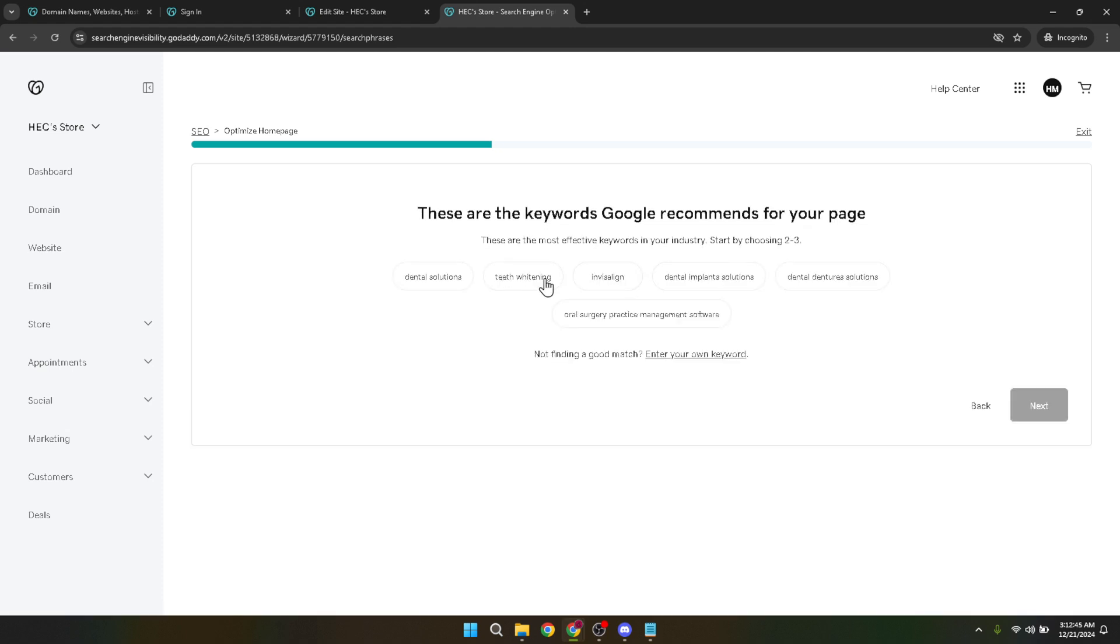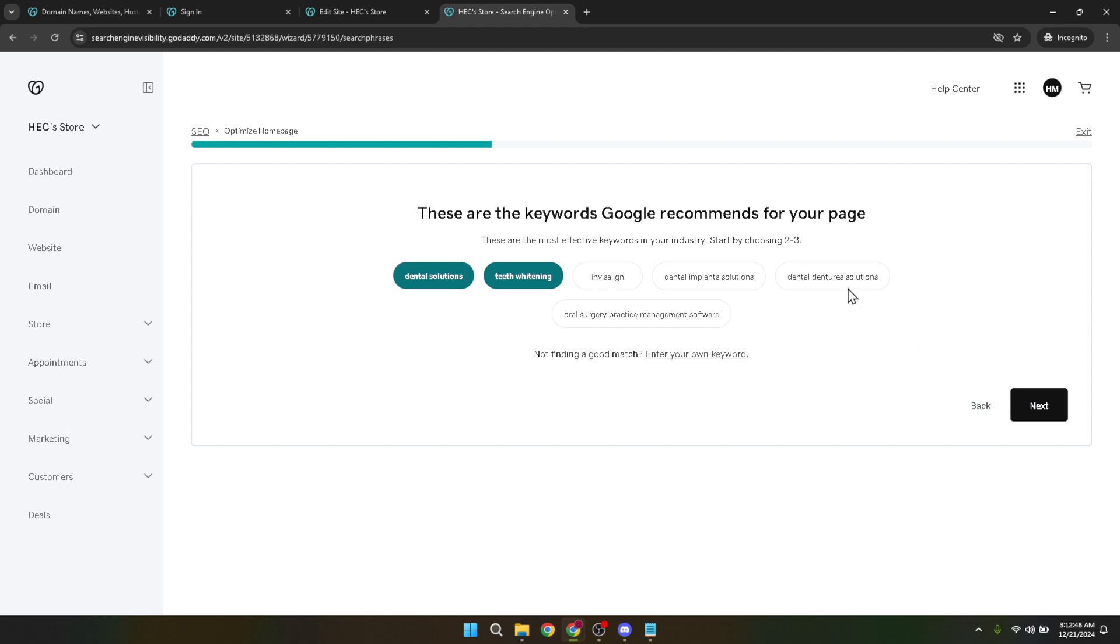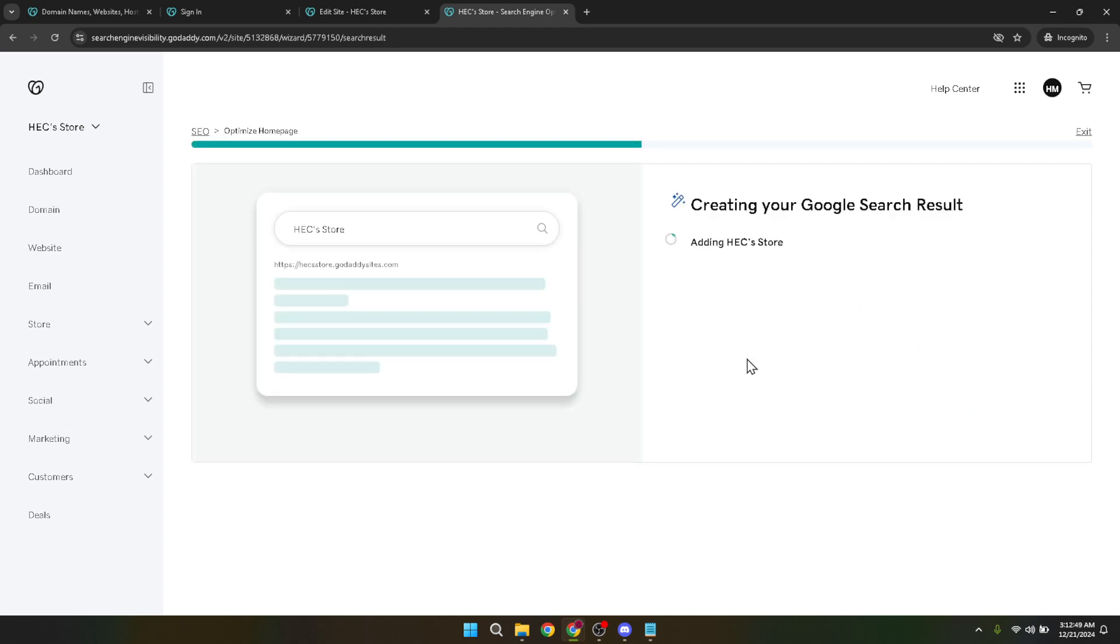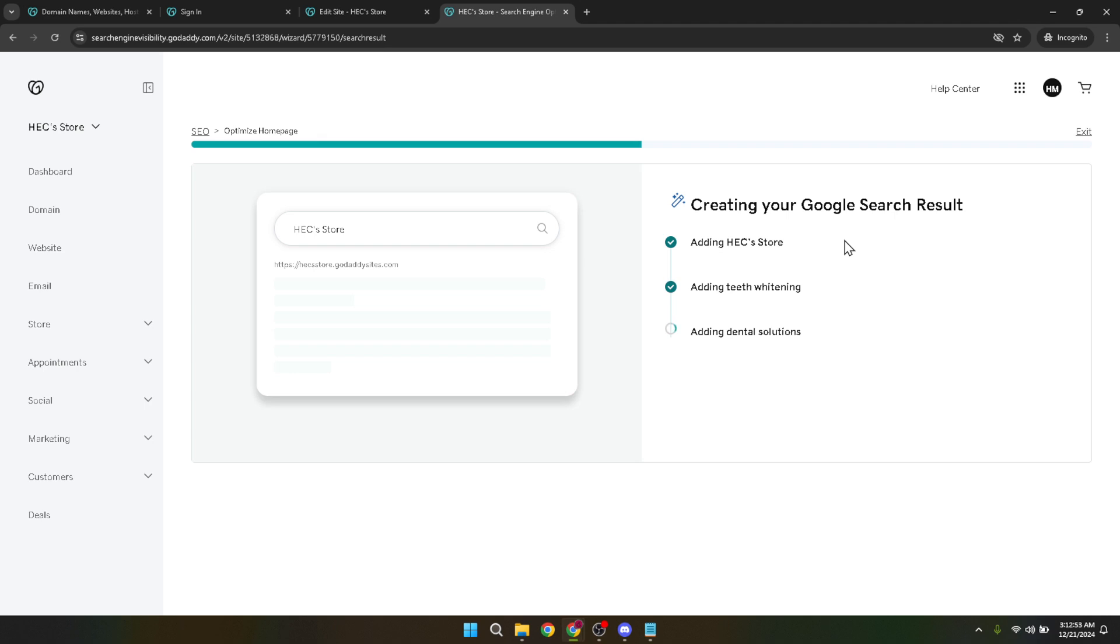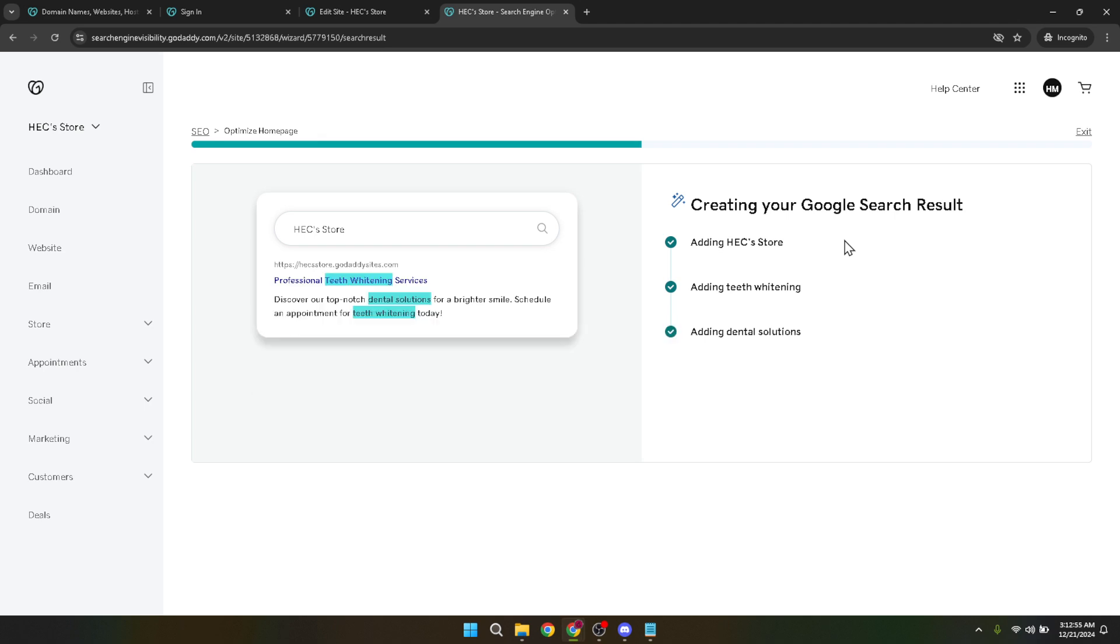Before we conclude, I'd like to highlight the importance of a solid foundation in SEO principles. While GoDaddy's tools simplify the process, understanding how search engines work and what they value in a website can significantly boost your visibility online. Consider investing some time in learning the basics of SEO. There are plenty of free resources online to get you started.